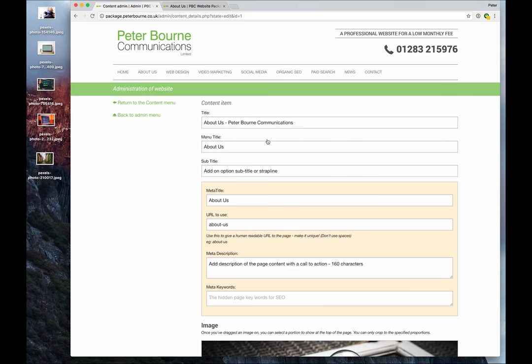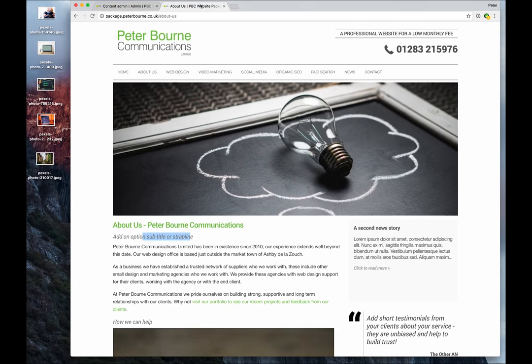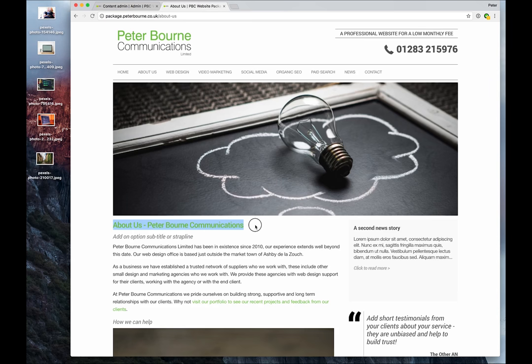There's a number of fields, many are self-explanatory but we'll just take you through them briefly. The title is 'About Us, Peter Bourne Communications'. If we look at the page, we can see that nice and clearly there.